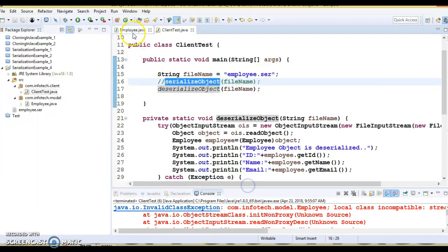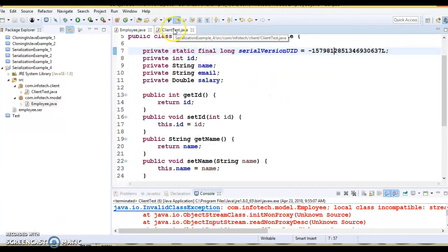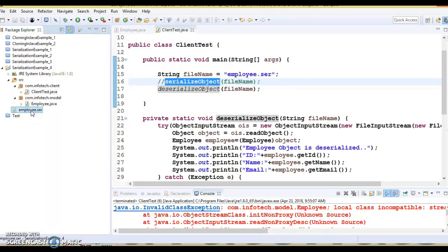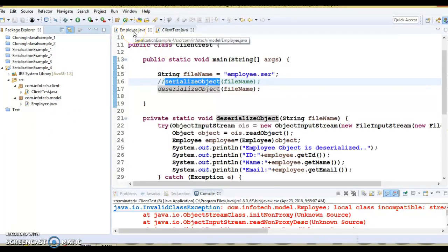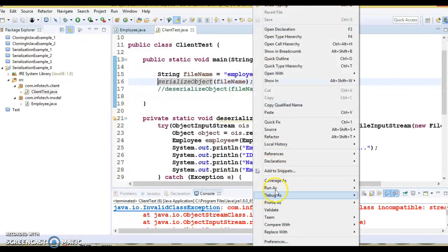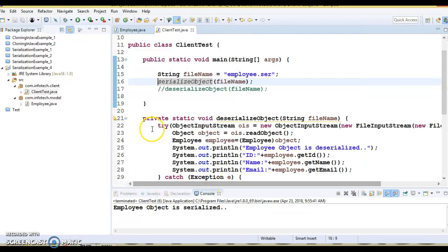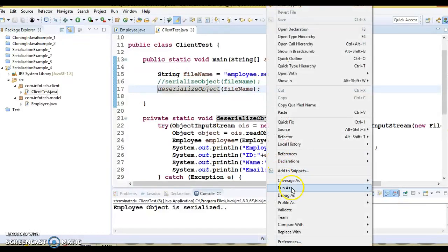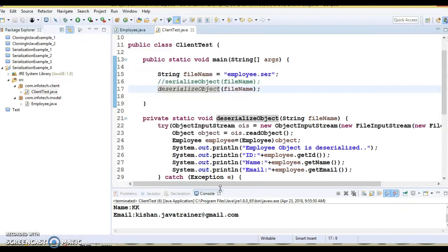Whoever tries to deserialize with the older file will understand that a new version of the class has been created. They will have to take the latest version of the employee class, serialize it, and then deserialize. We have serialized again, and if I try to deserialize now, it completes successfully.